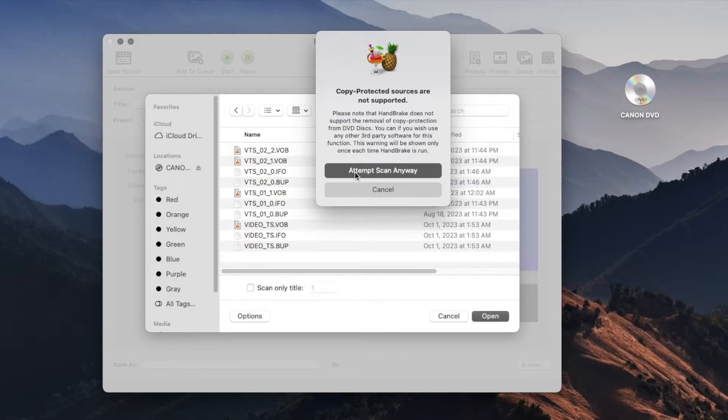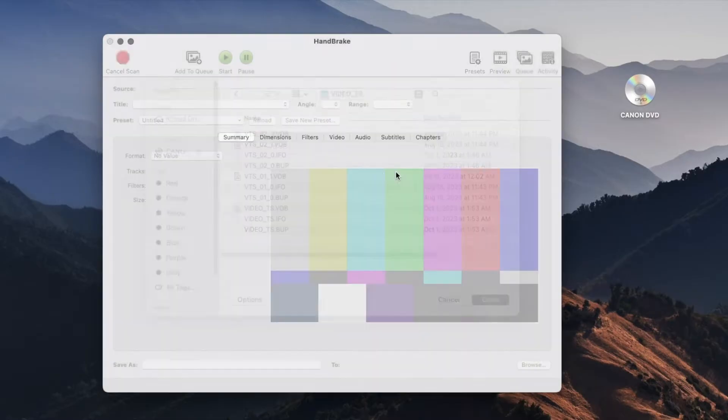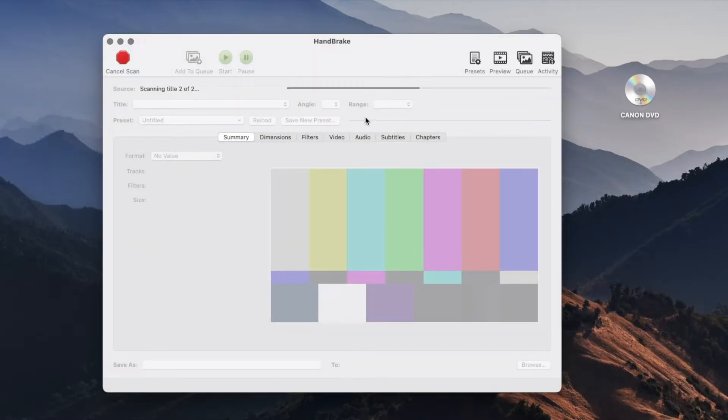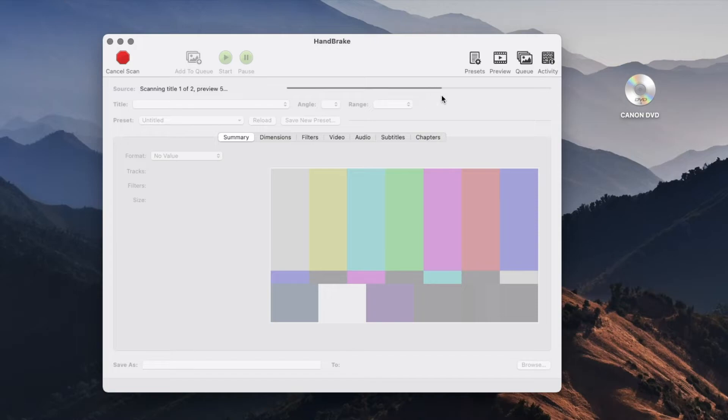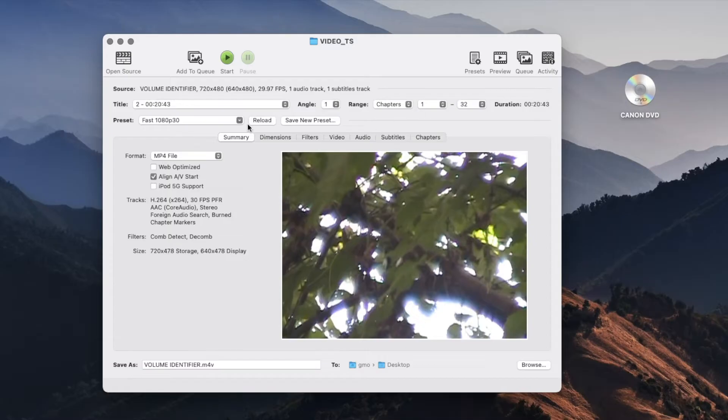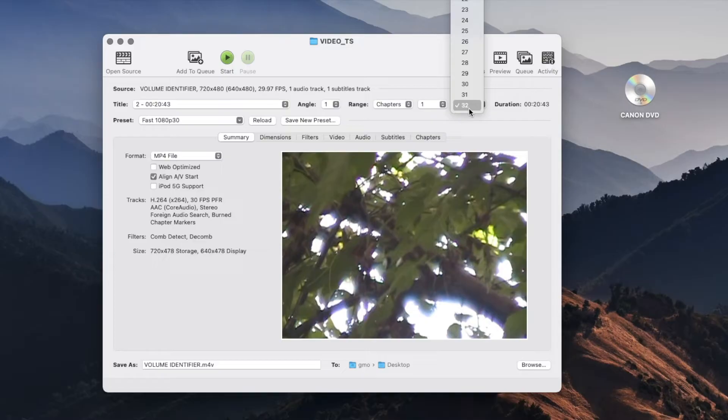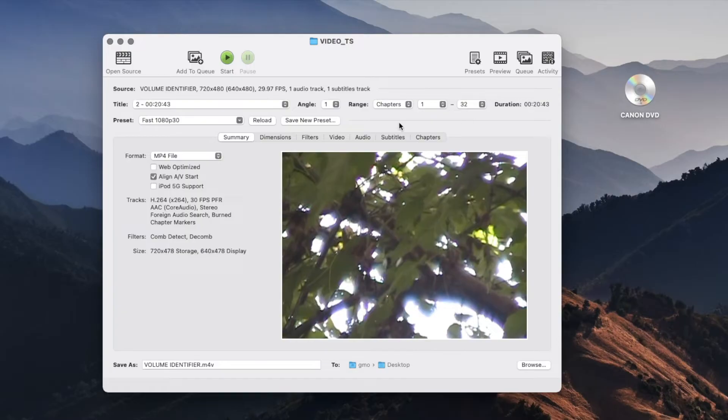It's going to take some time to build previews and to scan and to see how many videos you have in your DVD. At the end when it finishes processing it's going to tell you how many videos are available. There it is, it identified 32 videos. It's going to split them into a single file of 32 chapters.